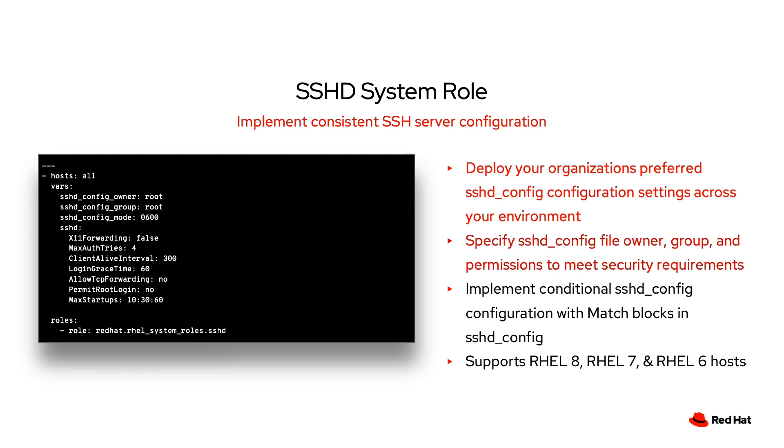This role can deploy your organization's preferred SSHD server configuration across your environment. It can also consistently set the owner, group, and permission settings for your SSHD configuration file as well. This role supports RHEL 8, RHEL 7, and RHEL 6 managed nodes.